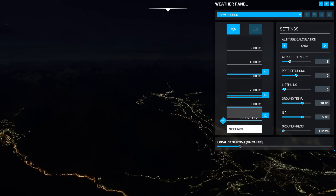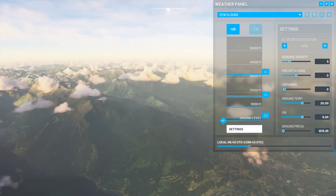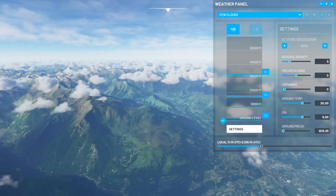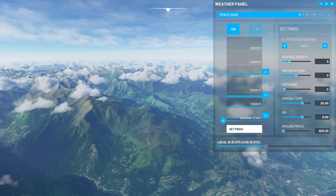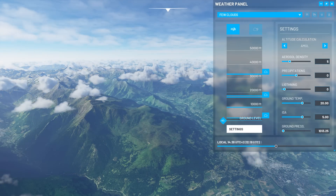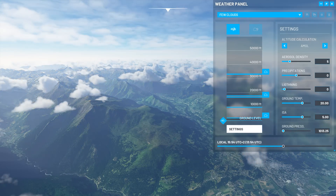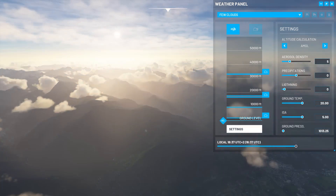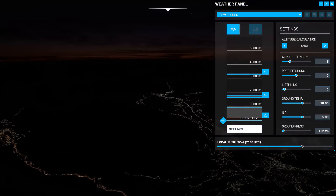I'd like to show you something pretty cool you haven't seen before: the ability for the user to change seamlessly the time of day just with a slider. It's real time, no loading, and it's really cool. Hope you enjoyed it.